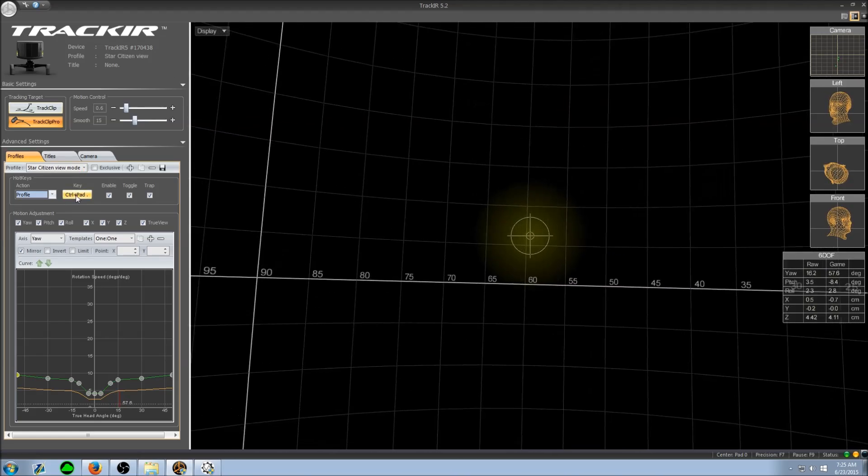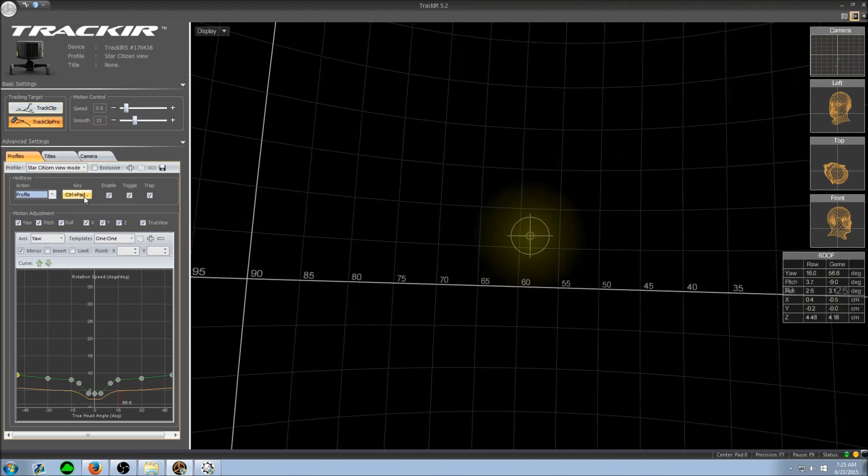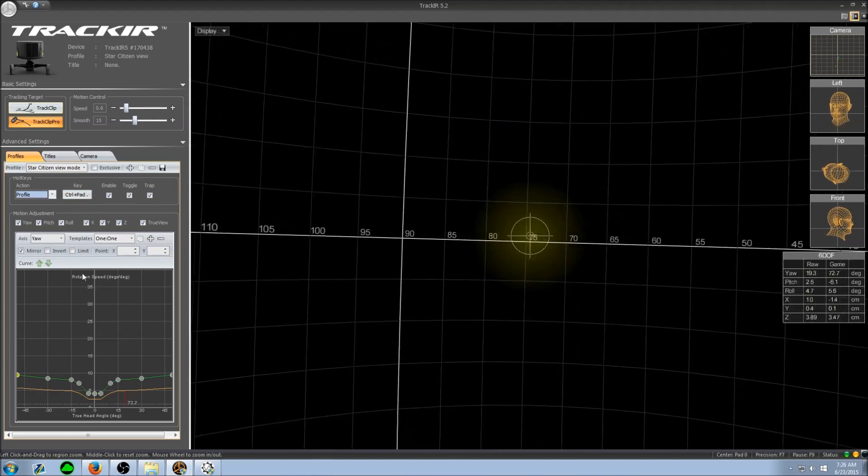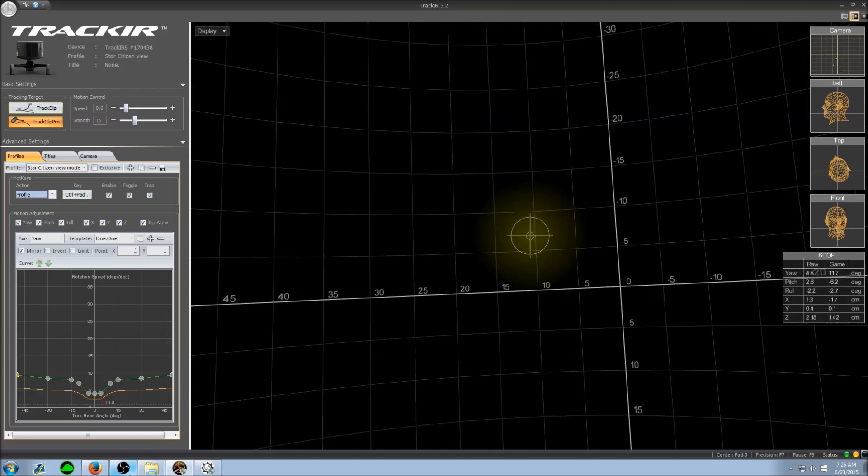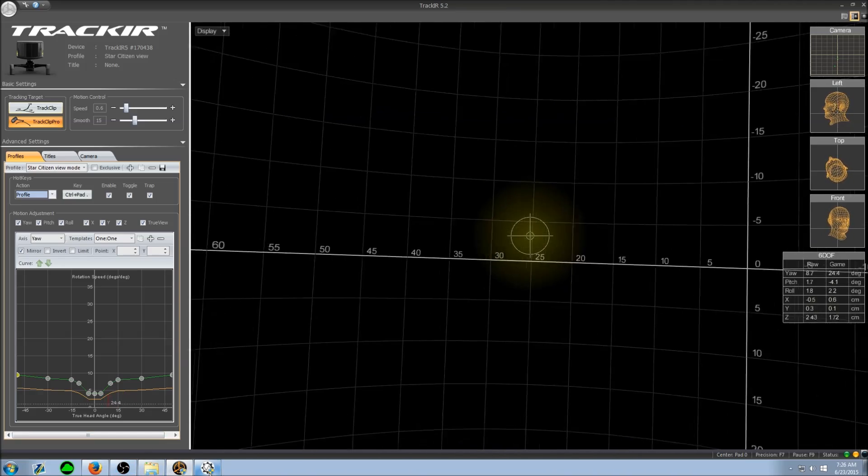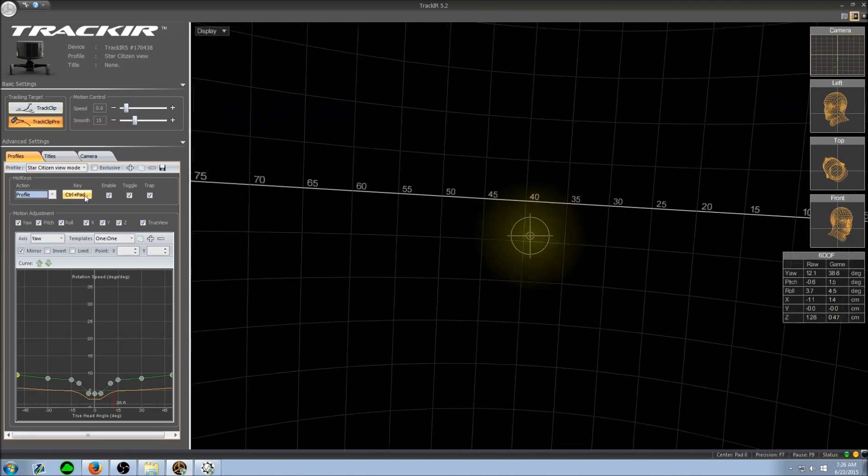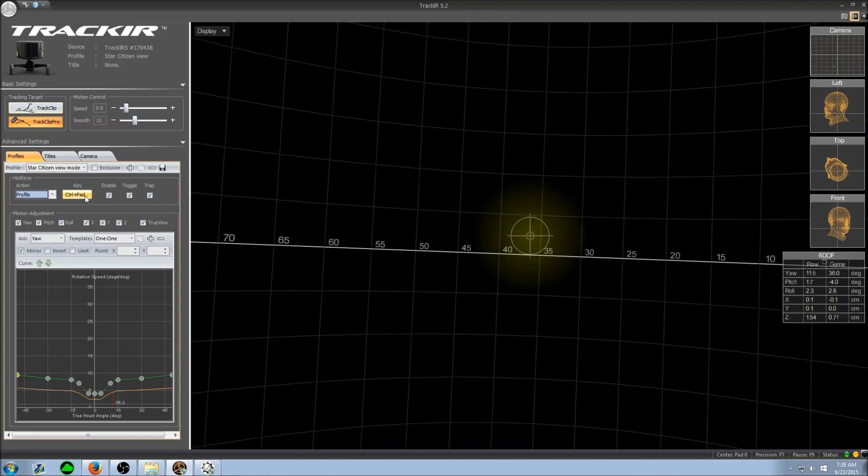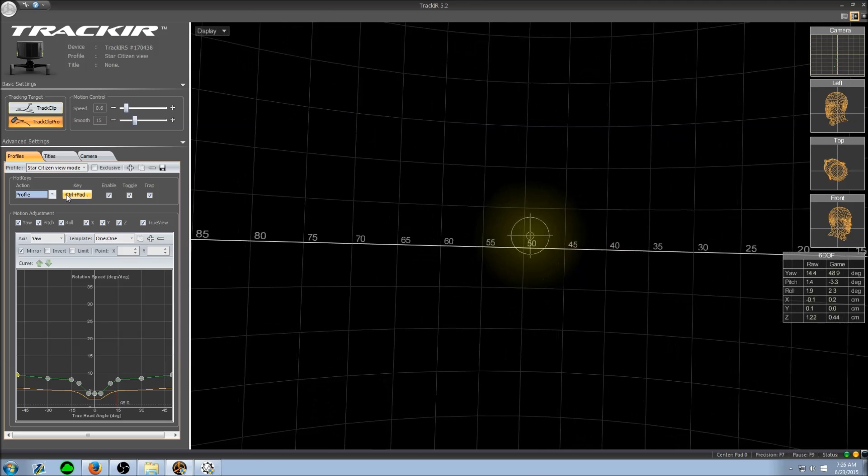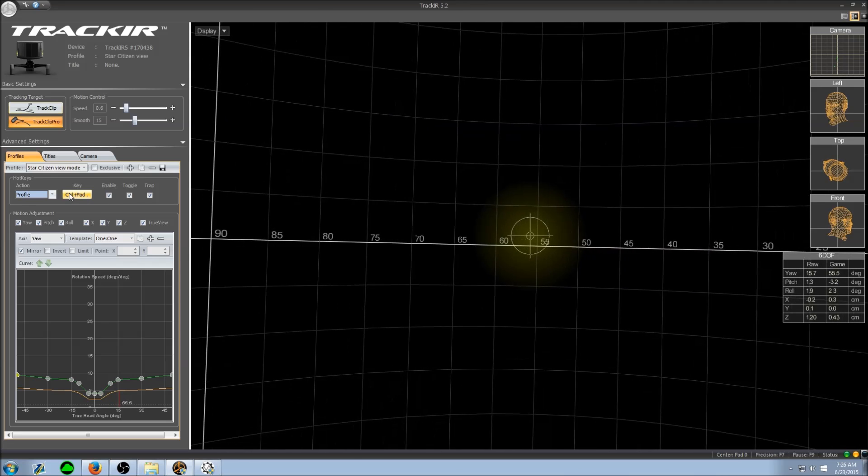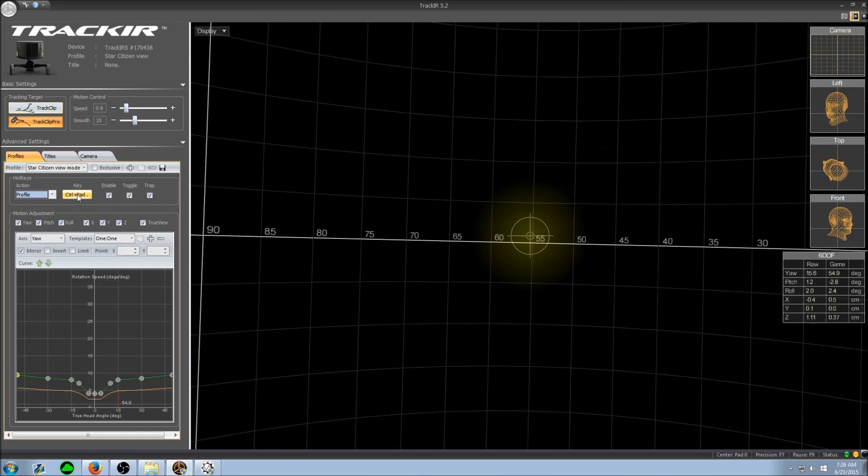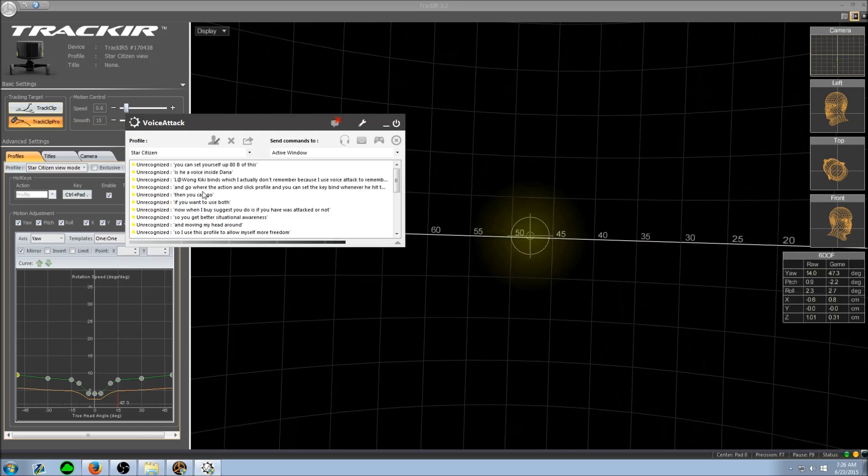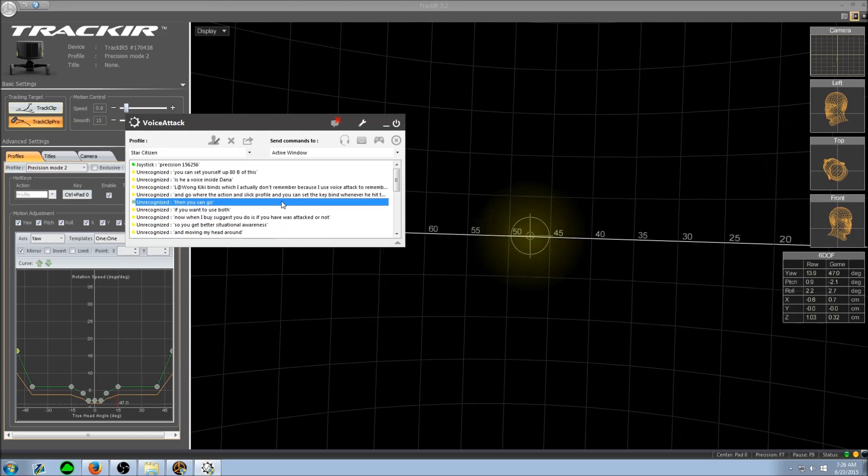Now I have some wonky key binds which I actually don't remember because I use Voice Attack to remember it for me whenever I flip the switch. If you have Voice Attack then you can set yourself up a key bind for this and make a Voice Attack profile.